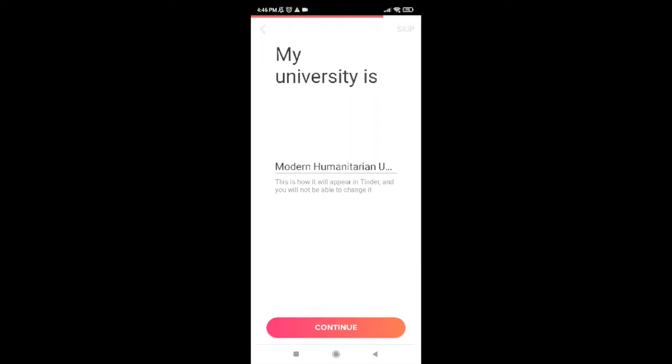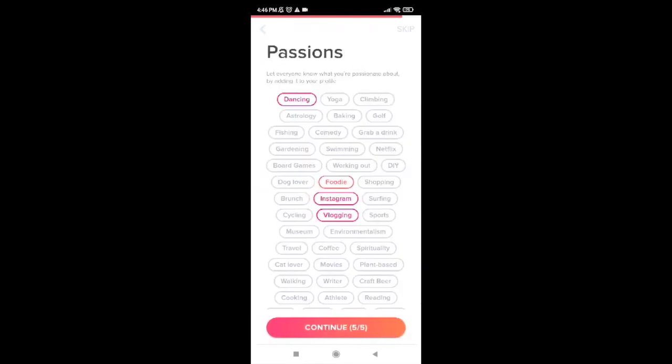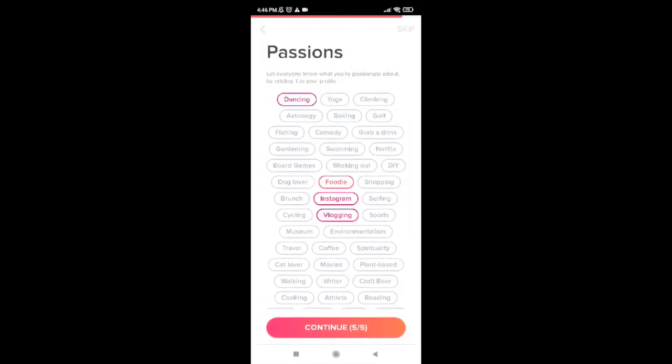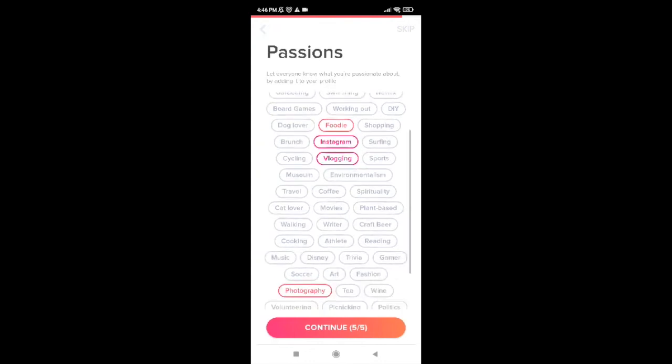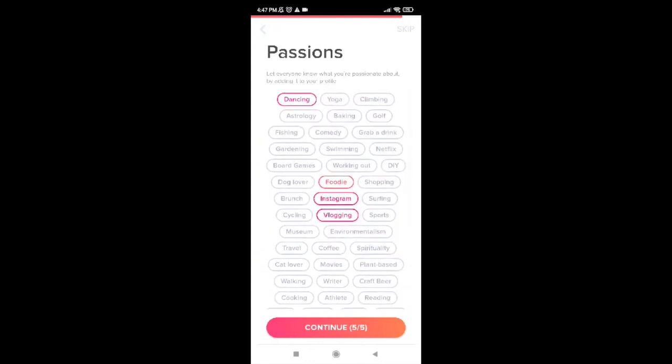Now it will ask you to select your passions. Click on any that you like. You must select five of them. Go ahead and select five of your passions and tap on continue.